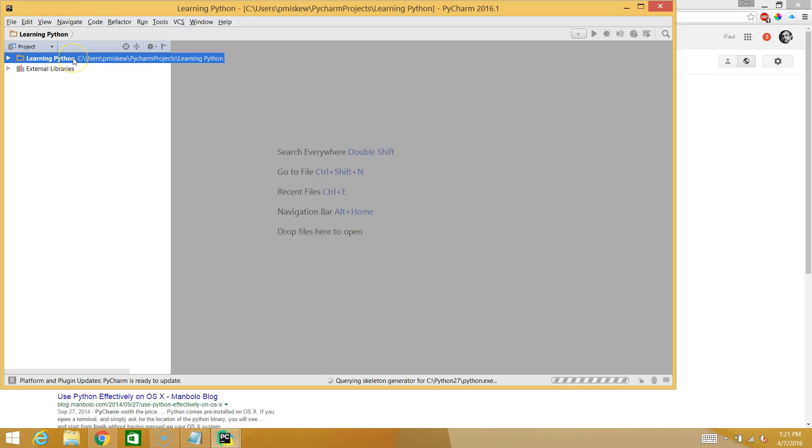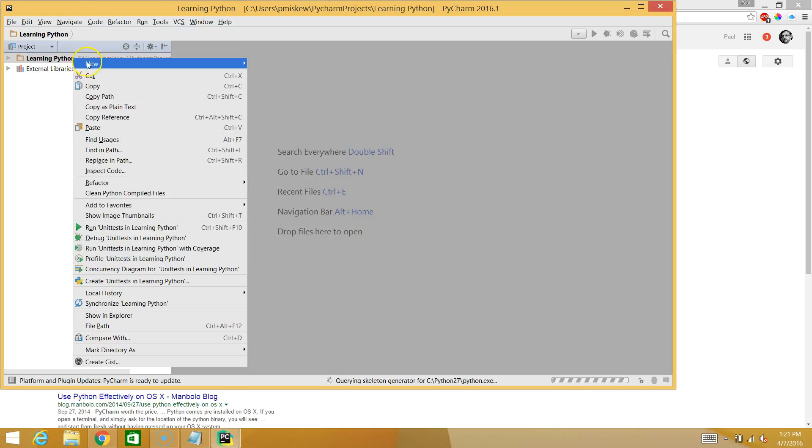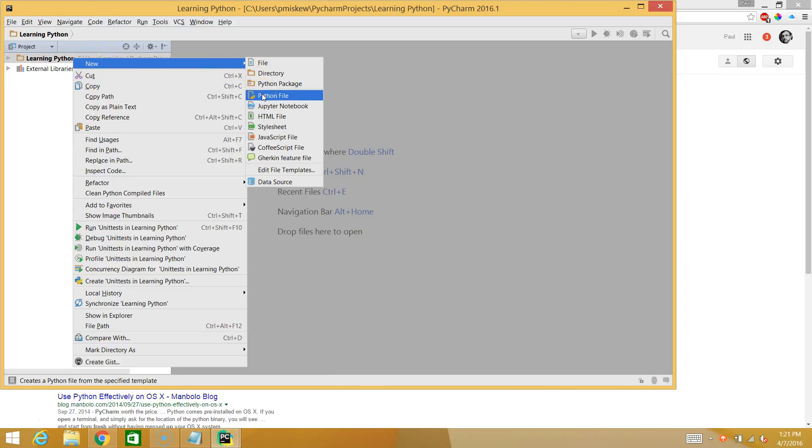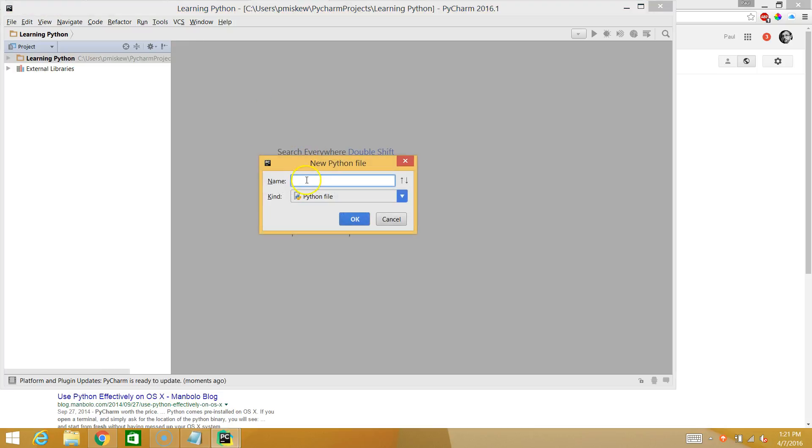So the first thing you're going to do is I'm going to right click. And I'm going to hit New. And I'm going to make a new Python file. And when I select this, I'm going to get this little window here. And I'm going to call my first file Hello World.